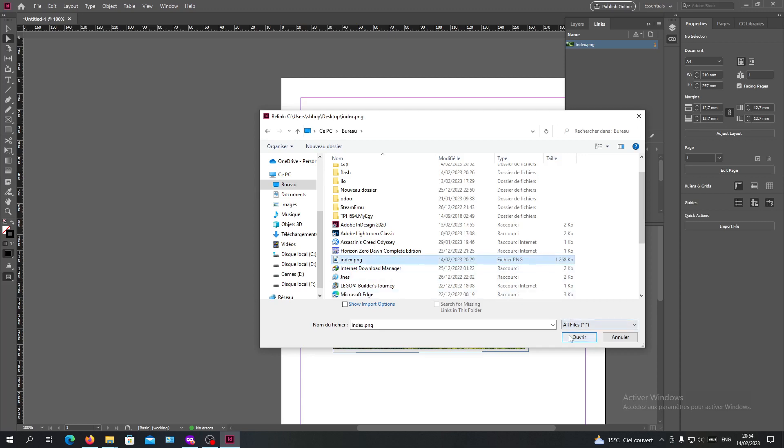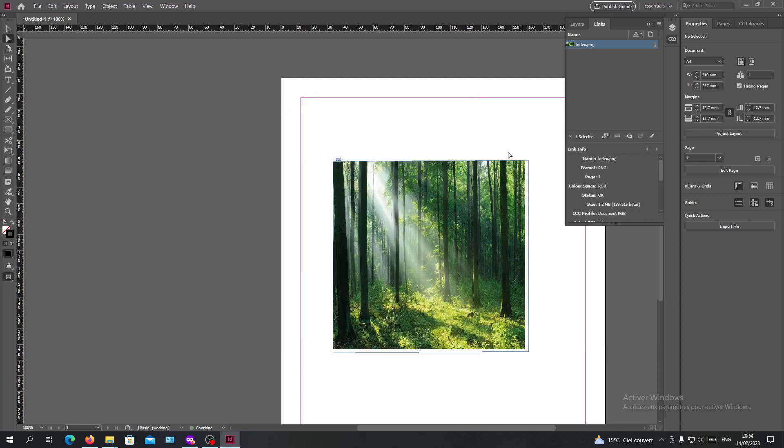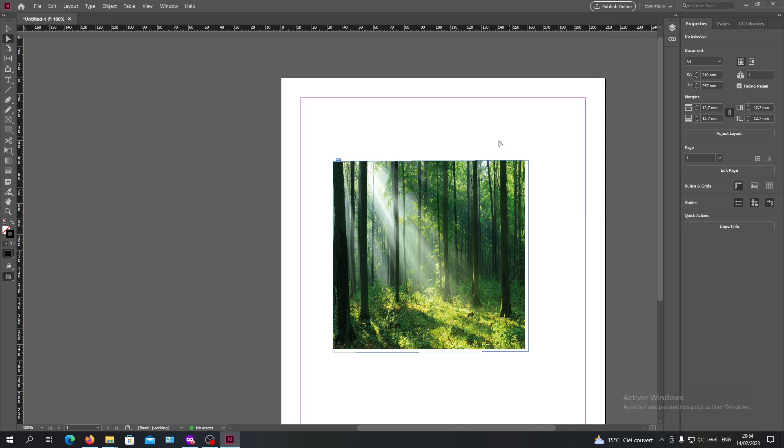It finds its source and you will have your image that will take the link again and you will have your image relinked. So it is that simple. Thank you for watching and goodbye.